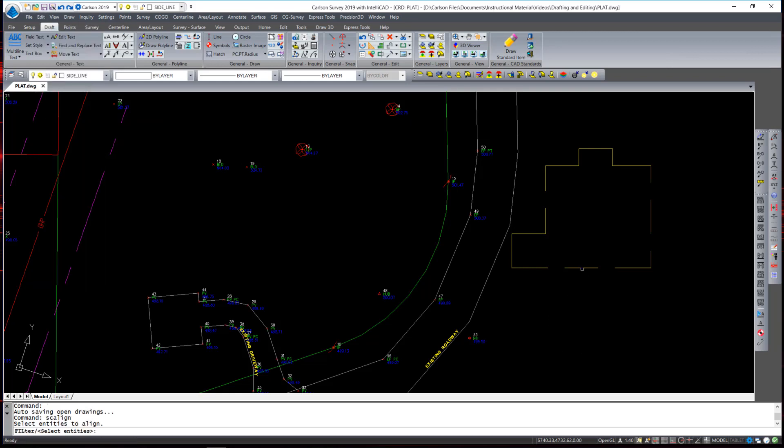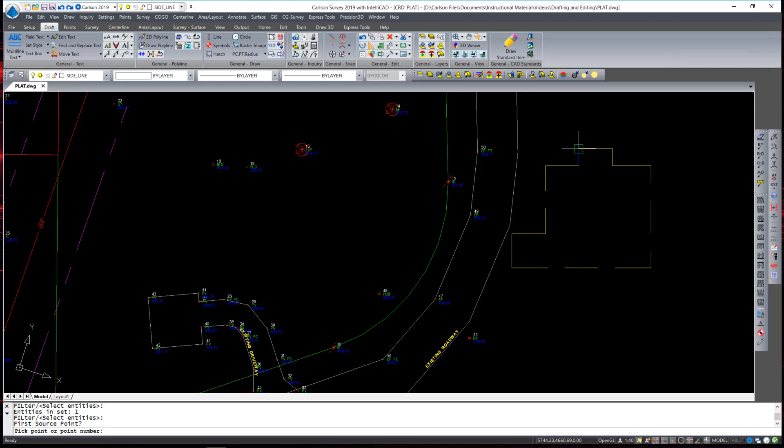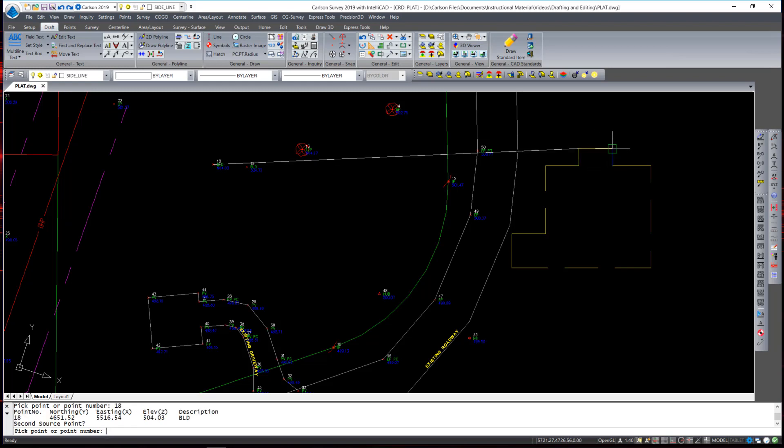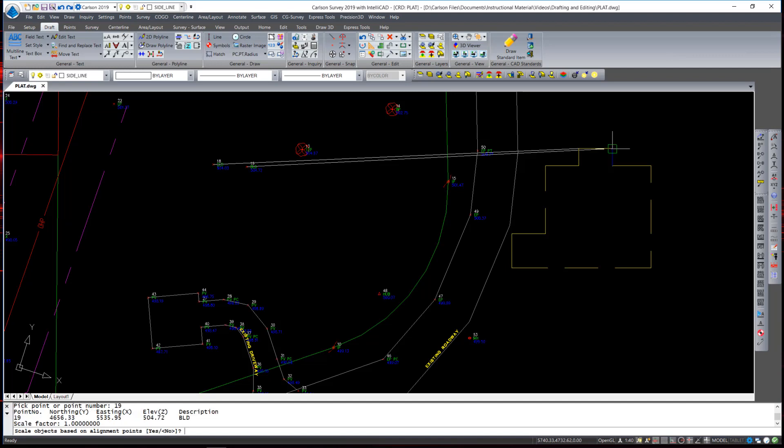Select the entity, which is the house footprint, in this case it is a polyline, and then pick the first source point which will be one corner of the house and the first destination point which will be point number 18 which I can just type at the keyboard. Then the second source point is another corner of the house and the second destination point is number 19. Again, I can just type 19 at the keyboard or snap to the node. The command temporarily draws two lines indicating the source and destination points to confirm that you have the right points.